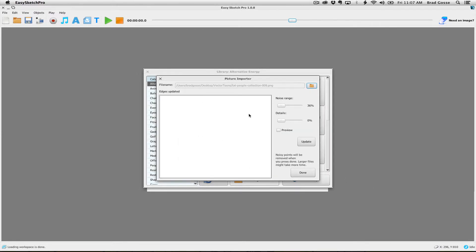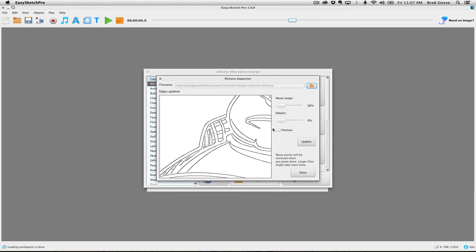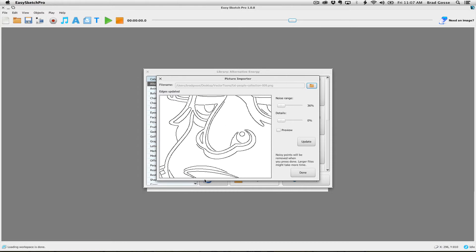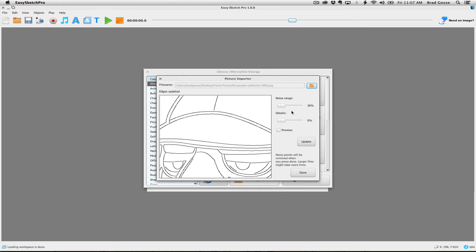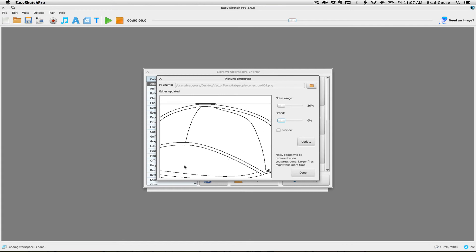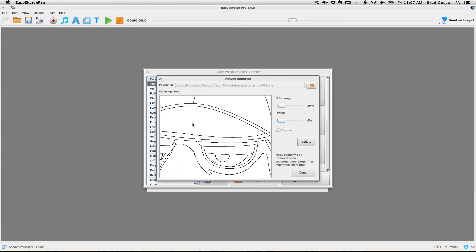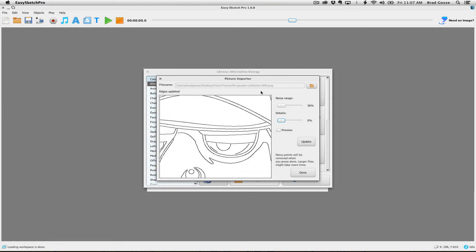And there you have in the picture importer you can start to play with the detail level and all the different stuff that you have in EasySketch Pro, but this is essentially your imported image.